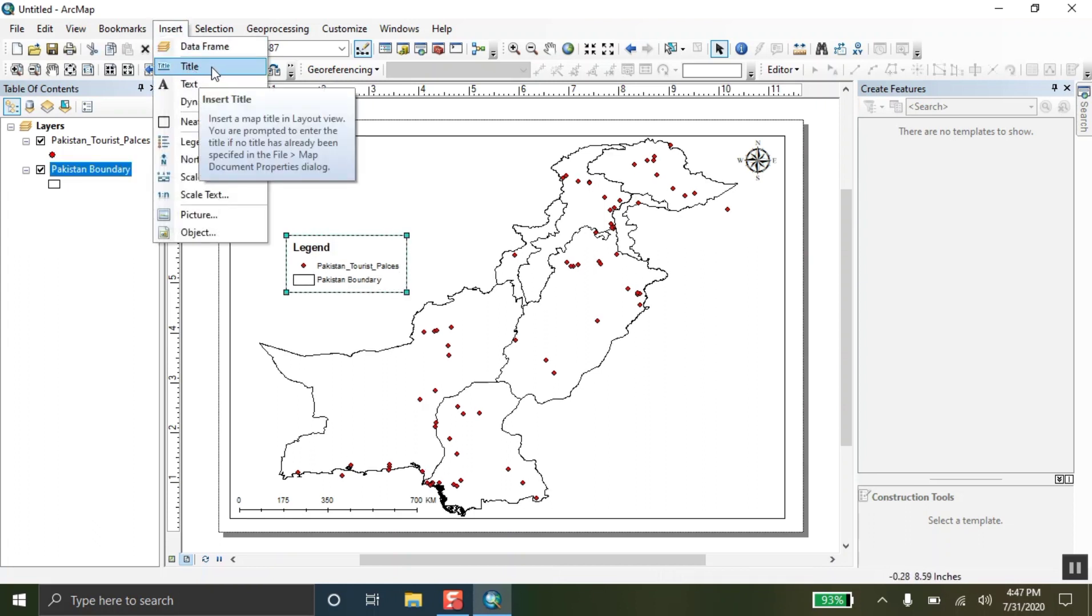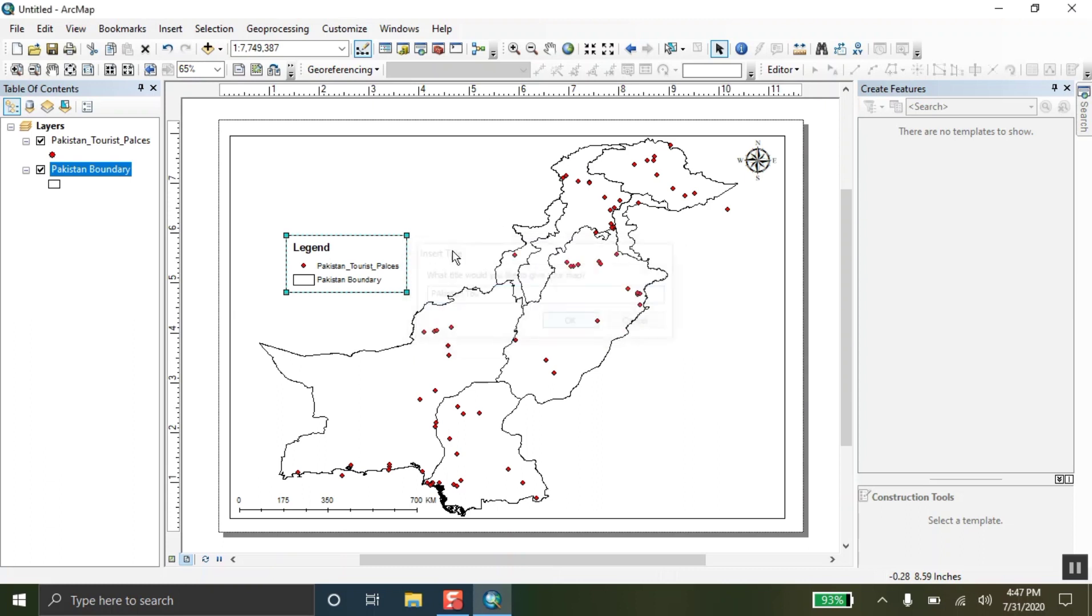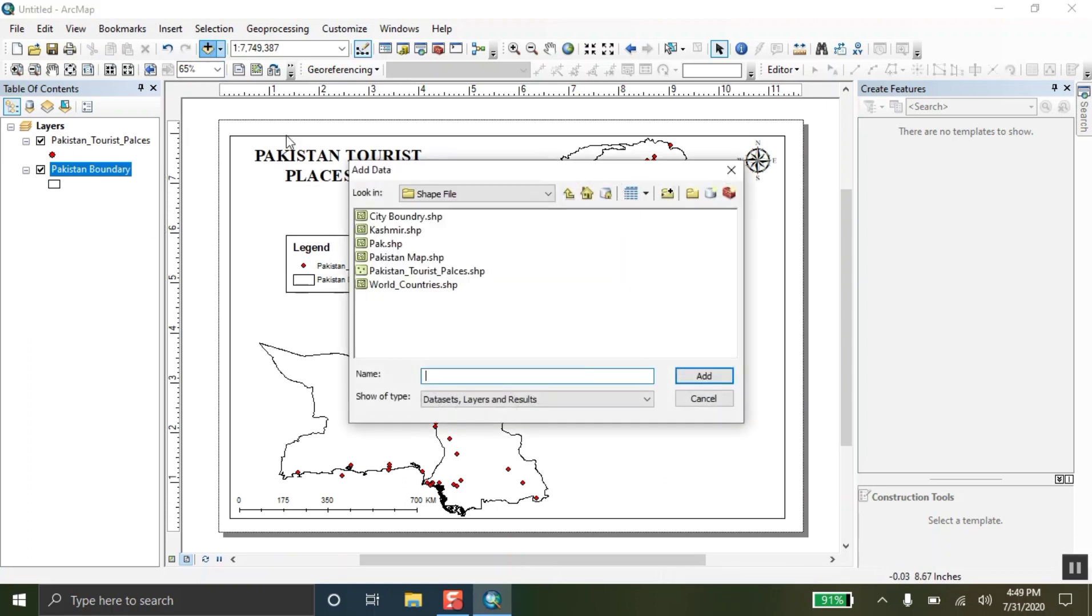The fourth thing is the title. Title is most important to your page setup. You can write over here your title. My title of this page setup is Pakistan tourist places map. I am writing this over here. But you can edit this more by clicking over here. So, this is my title of the page.